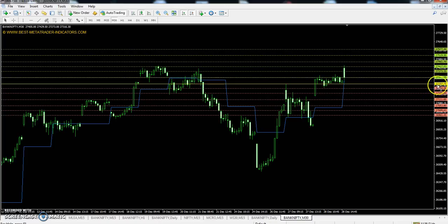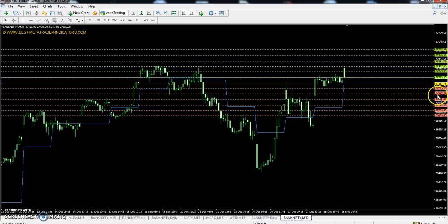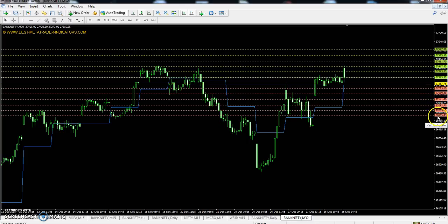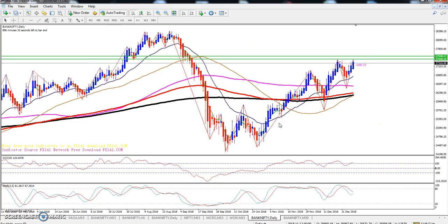The Bank Nifty pivot point is 27,257.75. The first resistance is 27,373, the second resistance is 27,461, and the third resistance is 27,577. The first support is 27,169, the second support is 27,053, and the third support is 26,965.